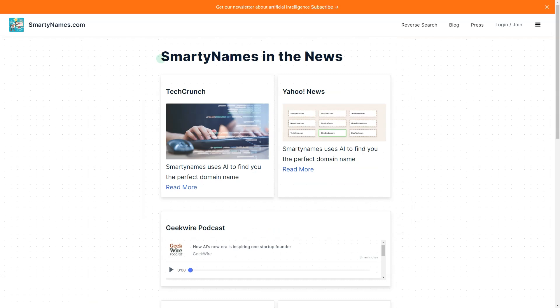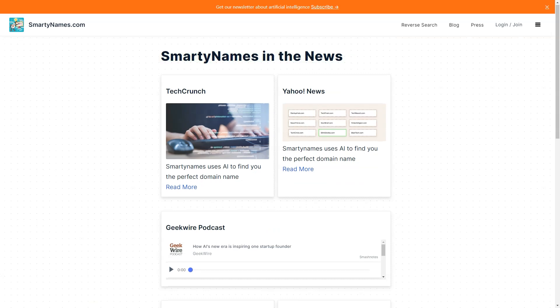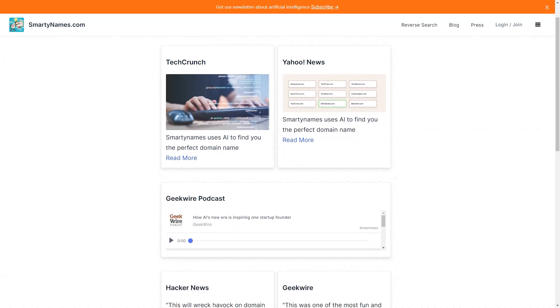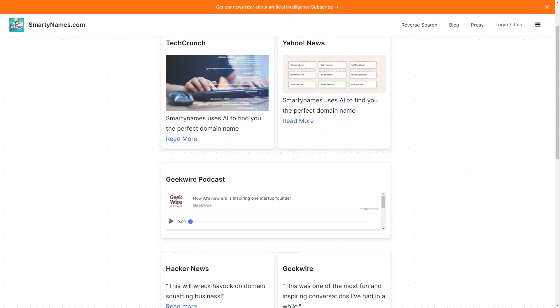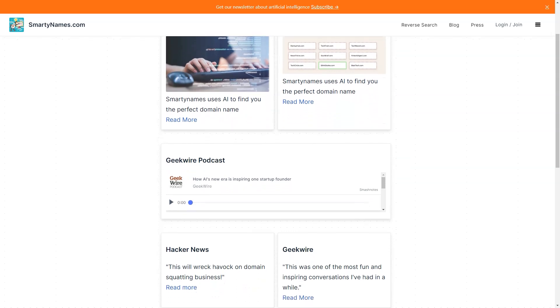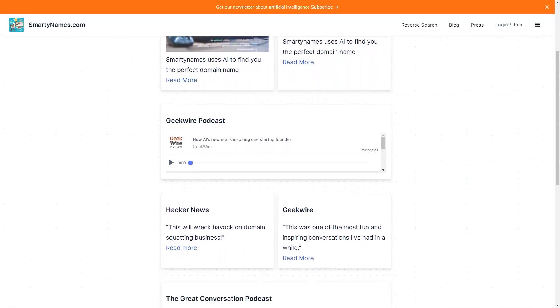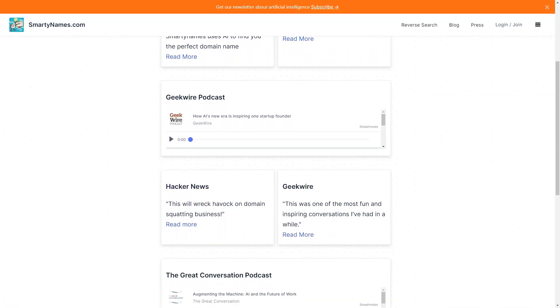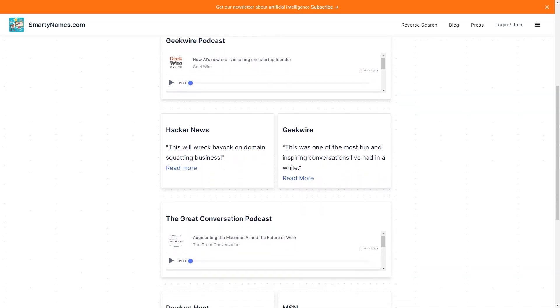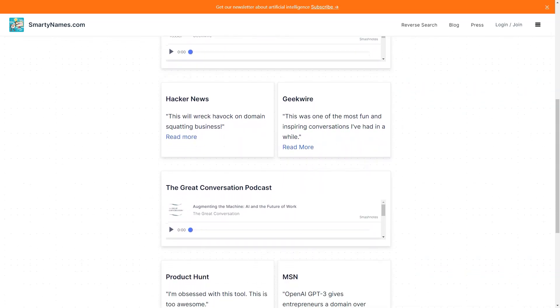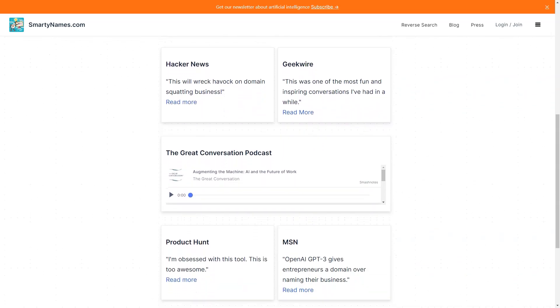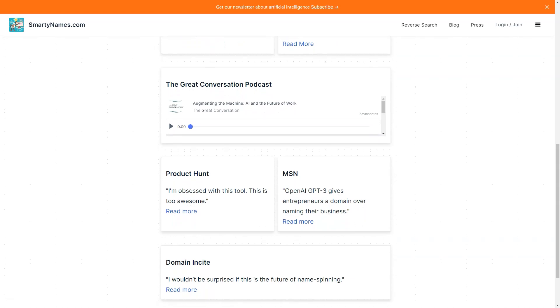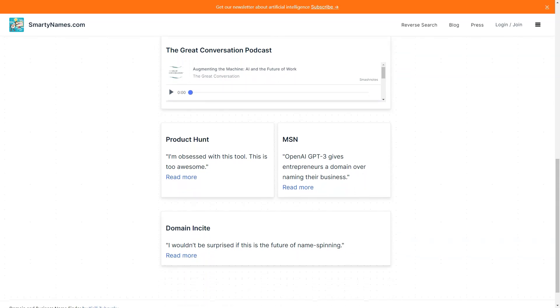In conclusion, if you're looking for a fast, easy, and affordable way to find the perfect domain name for your business, look no further than Smartynames.com. With its advanced algorithms, unique TLDs, and premium features, you're sure to find a domain name that will help your business stand out from the crowd.